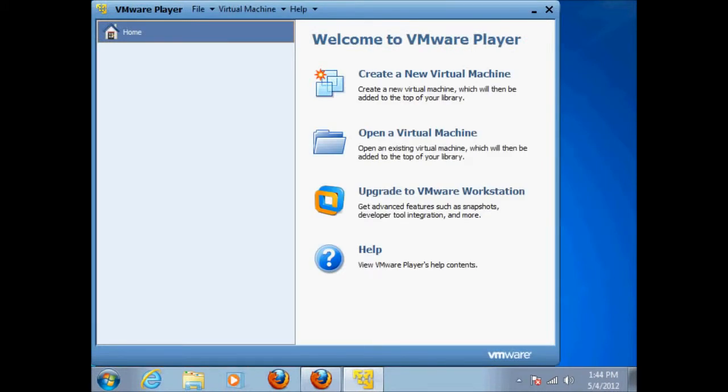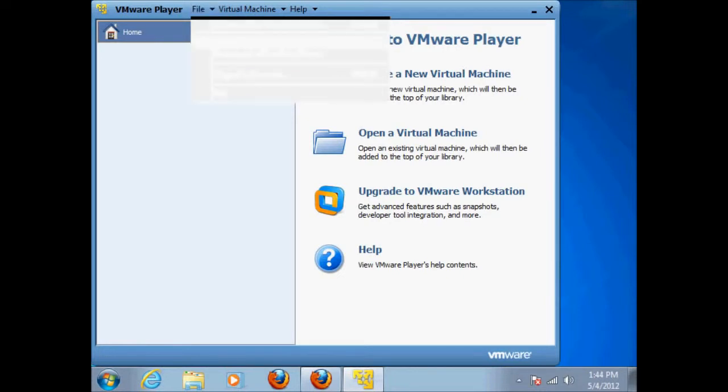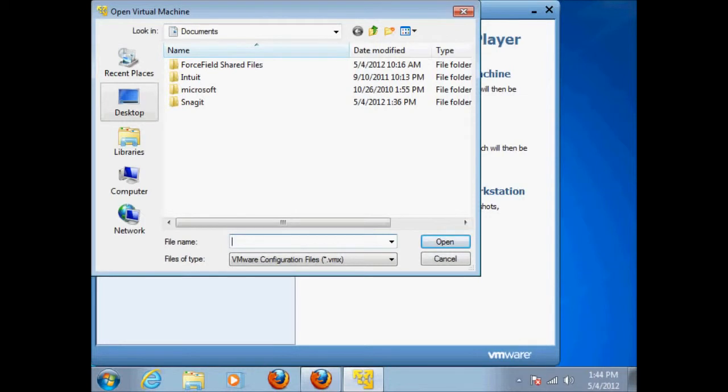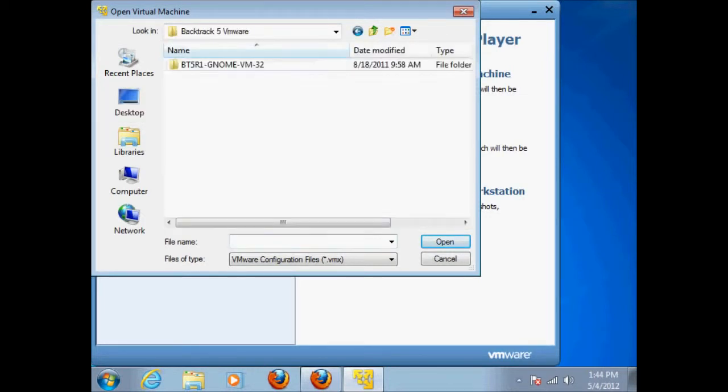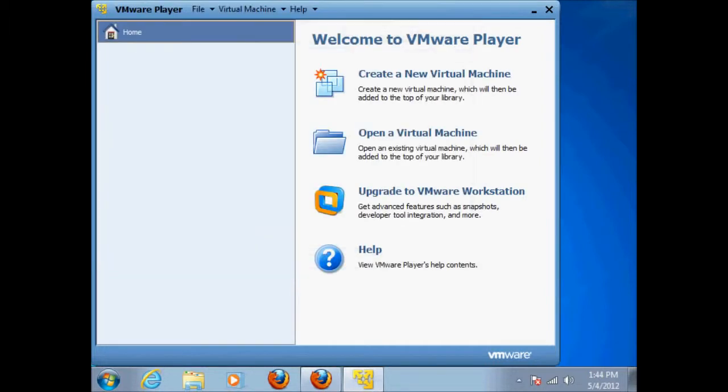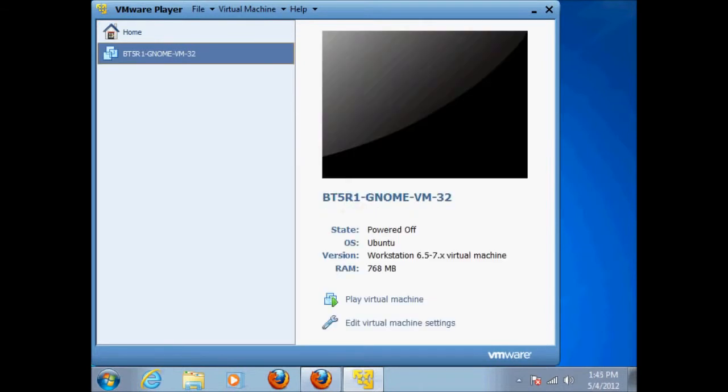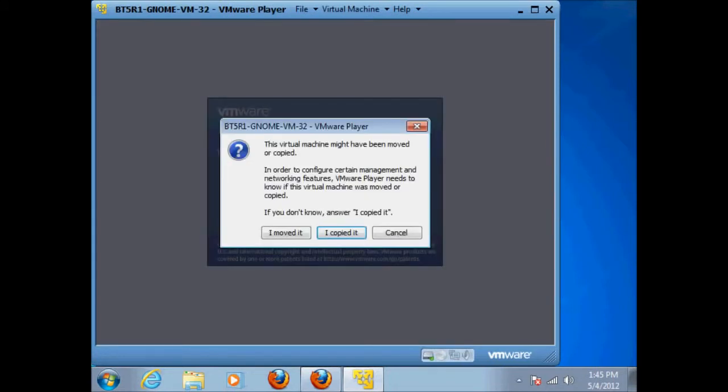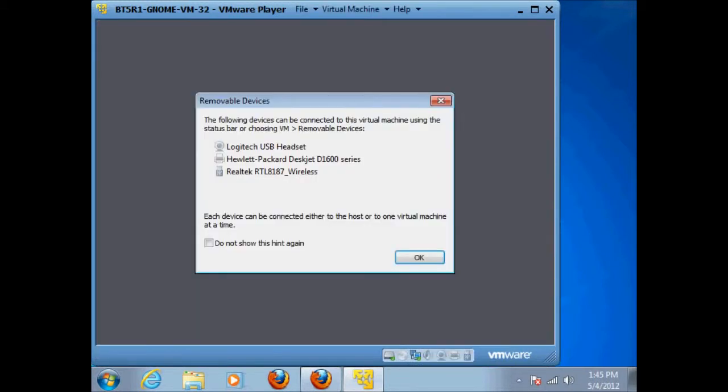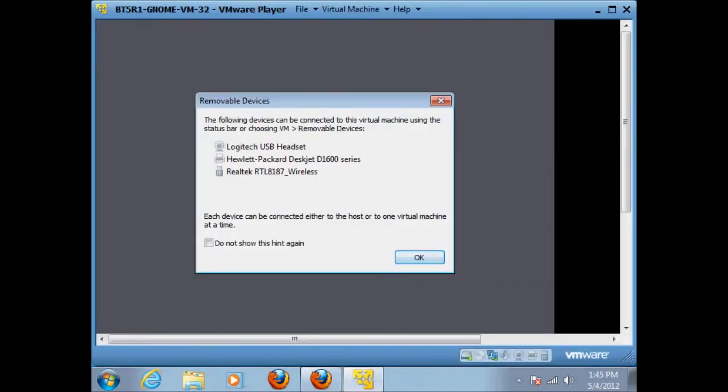And we're going to go file, open a virtual machine. And we're going to tell it where it's at. Now, I saved mine on the desktop in Backtrack 5. It's that folder that we unzipped. And all those files won't show up now because it's got the .vmx extension down here. So it's only the ones going to show up. So you're just going to click on it. And right down here where it says play virtual machine, we're just going to click on that. And if you see this, just say I copied it.